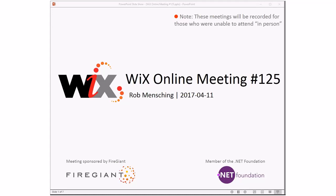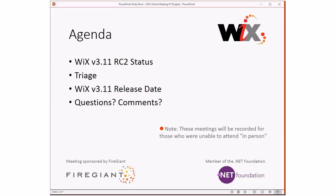Good morning, good afternoon, good evening. This is the WiX online meeting number 125, almost tax day for those of you who have to pay that. We're talking about WiX 3.11 and that's all we're talking about right now, which is a little bit frustrating because we'd like to move on. We'll talk about WiX 3.11 RC status, we'll do our triage, and we'll talk about the WiX 3.11 release date, which is still the thing we're working towards so we can move on to more interesting things. We'll take questions and comments at the end.